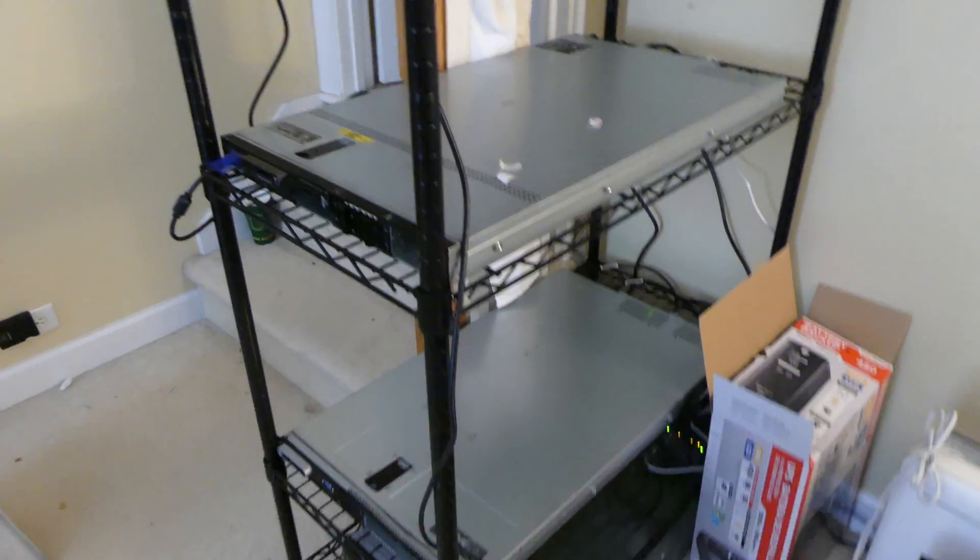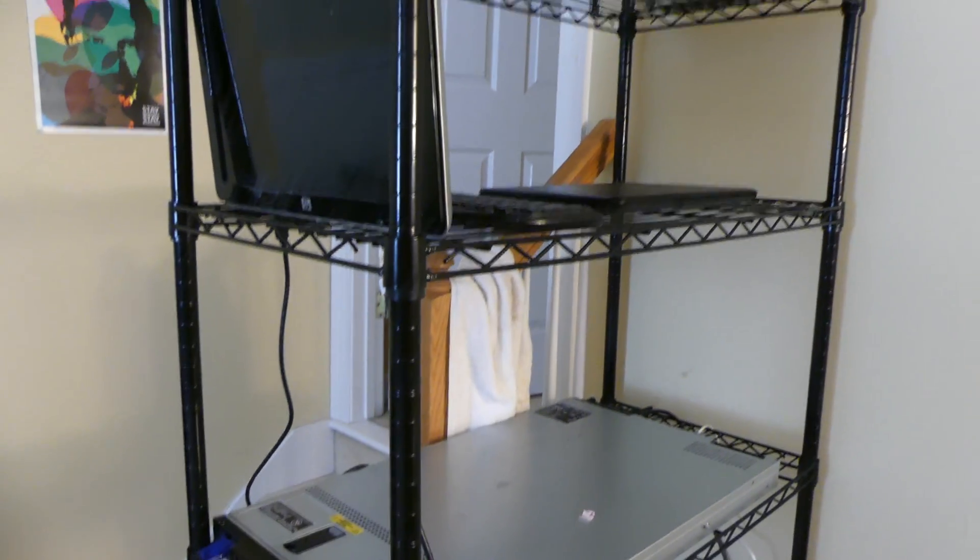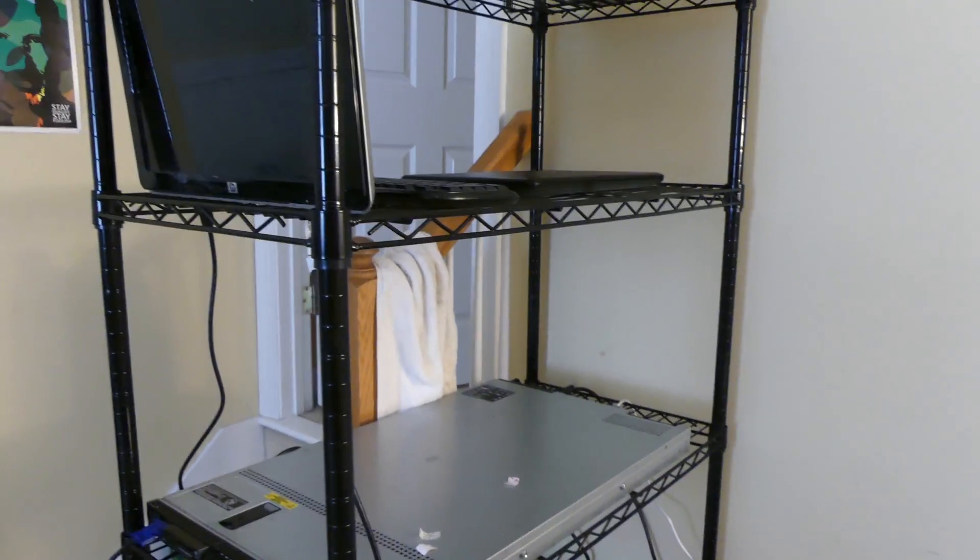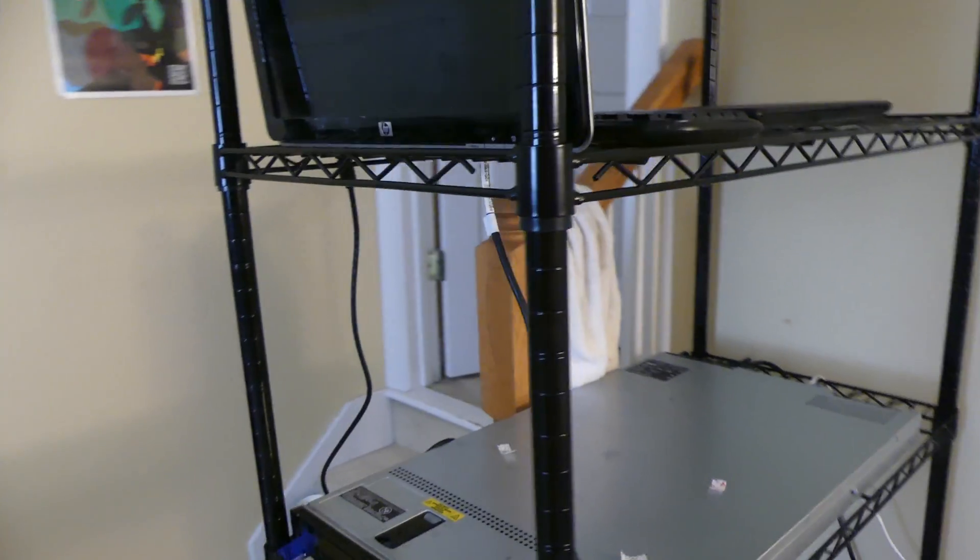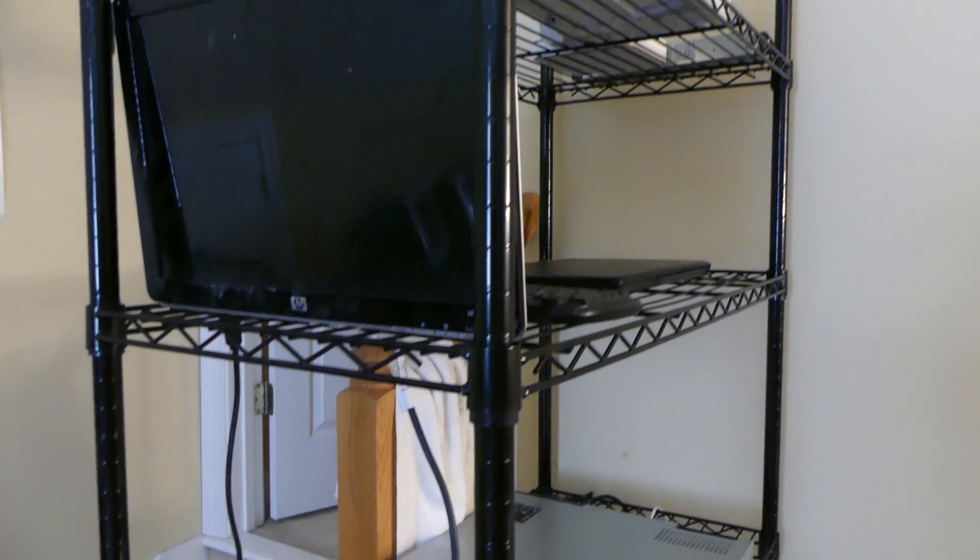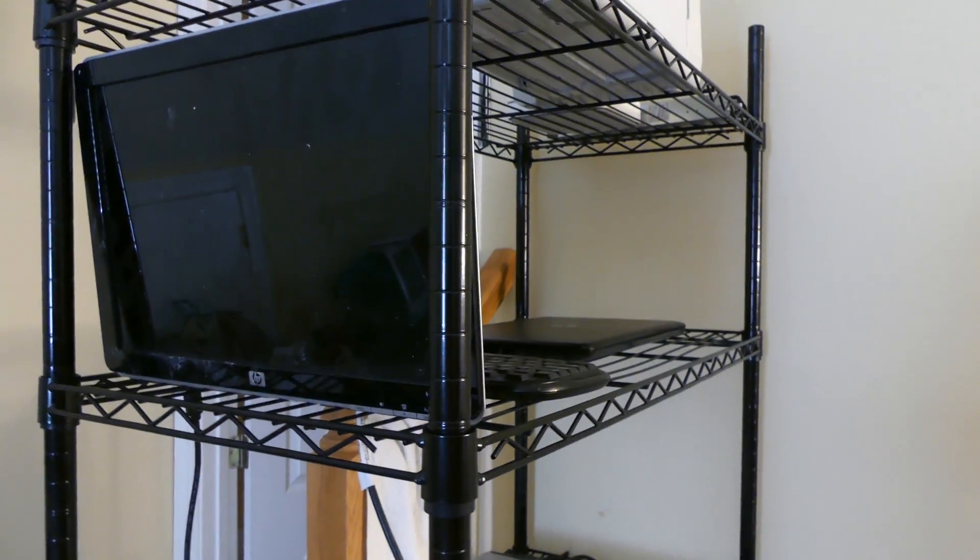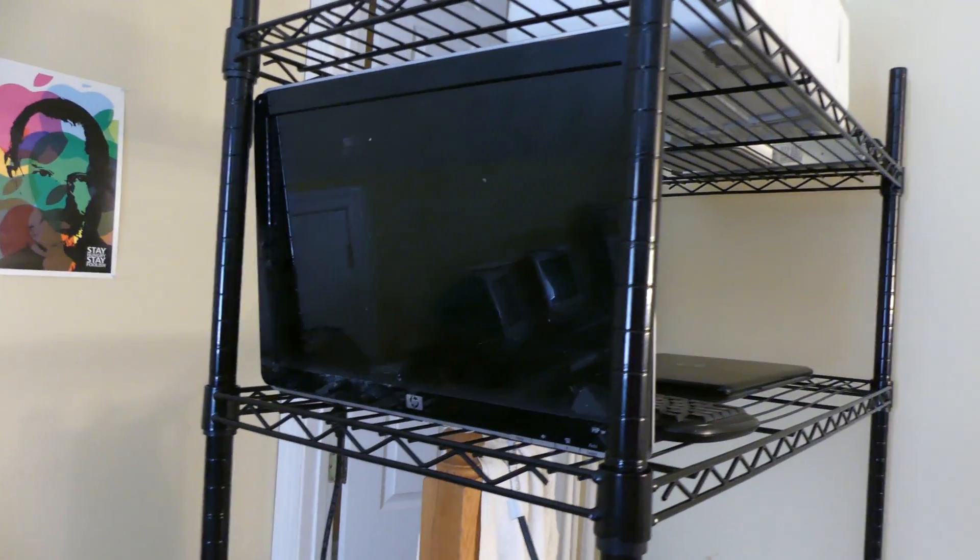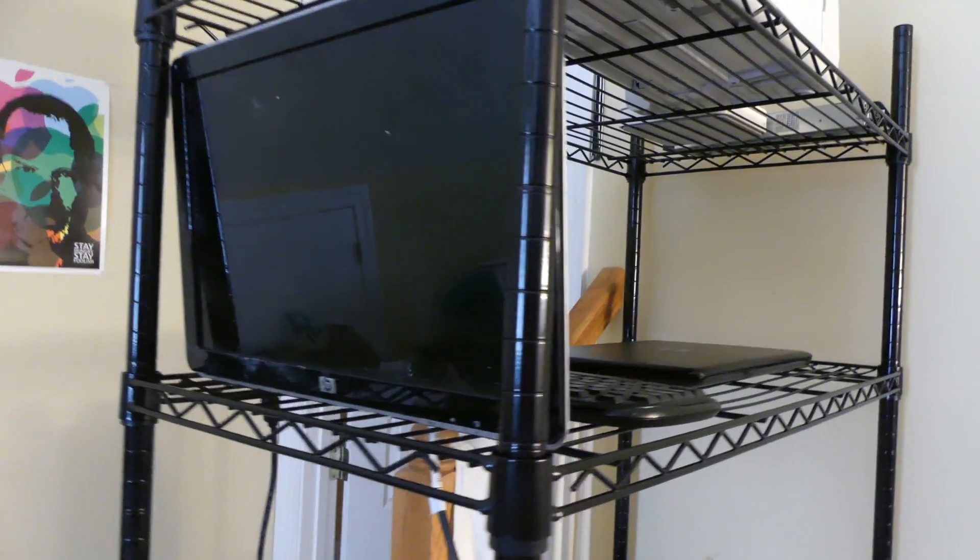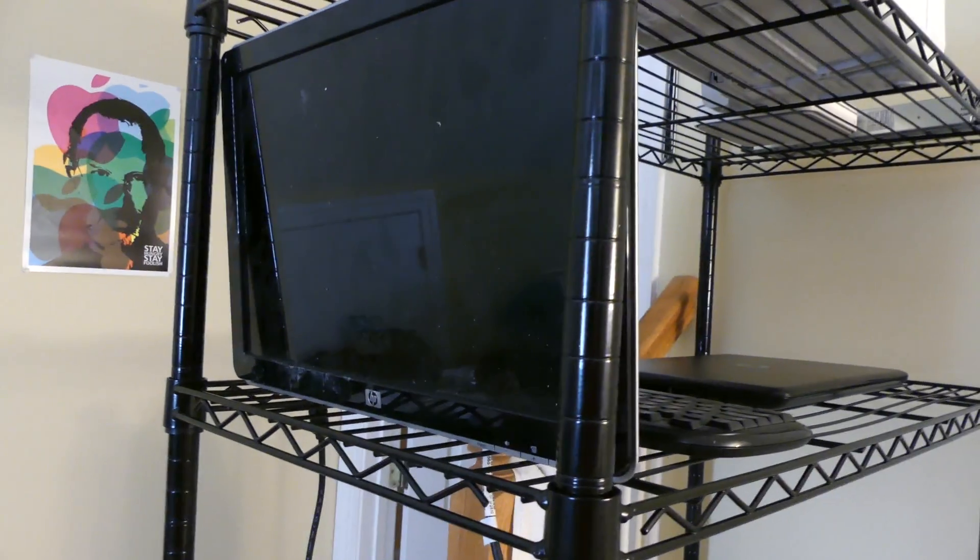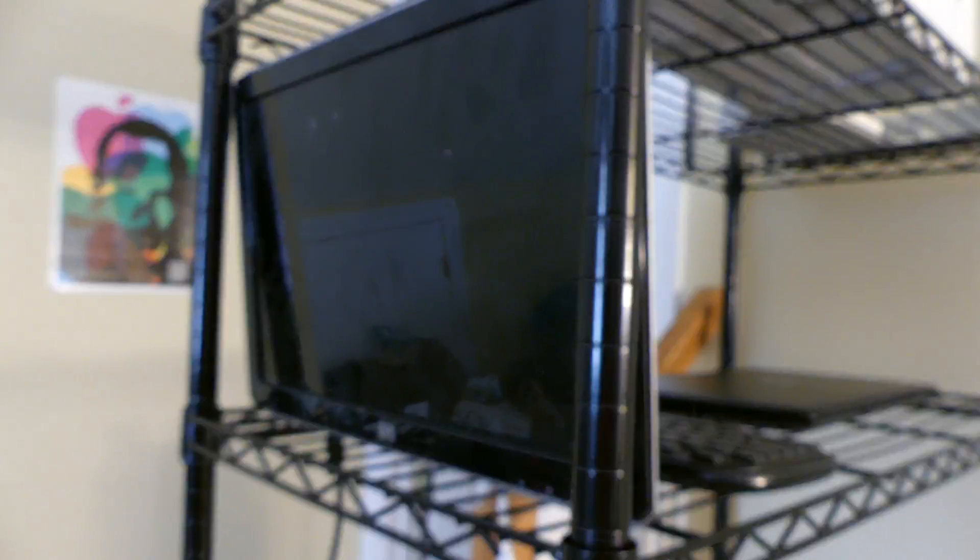It looks like a legit server rack without it being a rack. It's not enclosed or anything like that but that's fine. We have the monitor up here. Now since it's not a rack there's nowhere to mount anything. There's no mounting holes on this or anything like that to screw stuff in. So the servers just sit there.